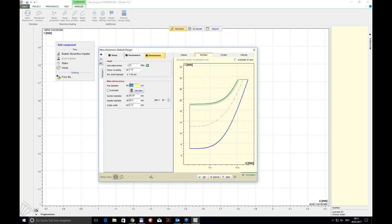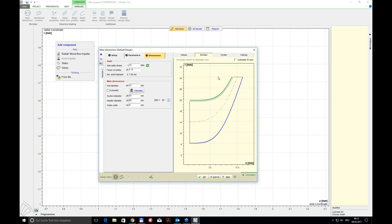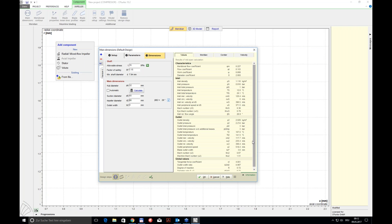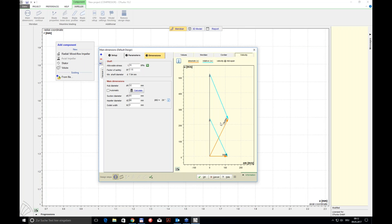I'm rounding the values — for instance 60 mm in diameter and 4 mm at the outlet width. On the right-hand side you always get information about average values calculated using the equations and balance equations. You'll always get feedback on the operating range of your machine, and the average velocity triangles are also given at this point.